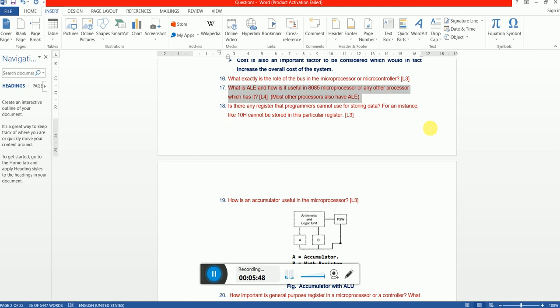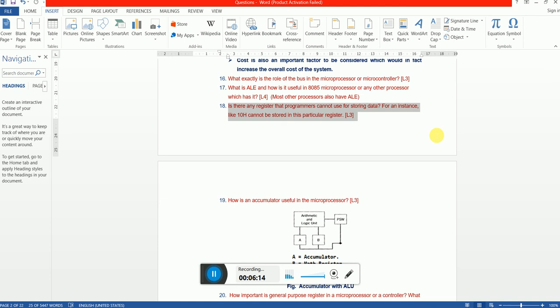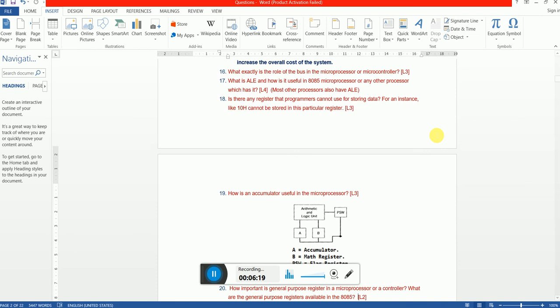Next question: Is there any register that programmers cannot use for storing data, for example 10H, cannot be used for storing data? This is a simple question. There are some registers called special function registers. For example, a register which is connected to the clocking unit, a register which is connected to the interrupt control, cannot be used for storing general purpose data. The term itself is very clear - special function register. Whenever we call something as a special function register, it might not qualify for storing the general purpose data.